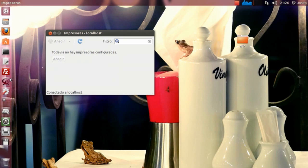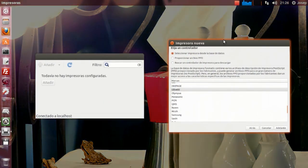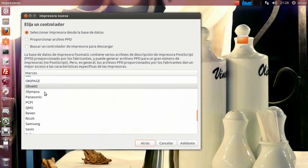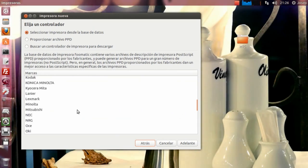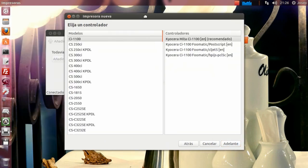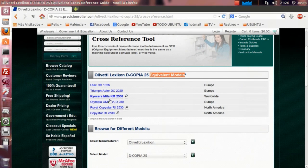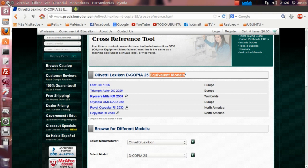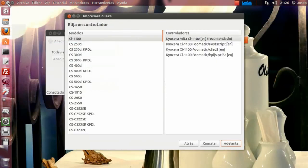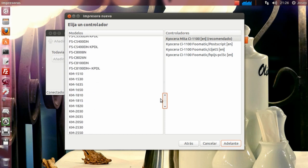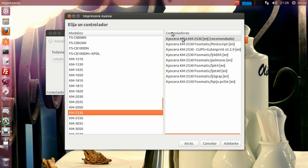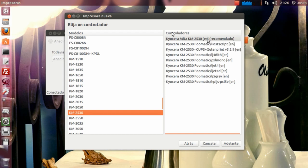En este caso, al encontrar la Mita KM-2530, nos iríamos ahora a la parte que estábamos en los drivers y elegiríamos, ya no la Olivetti, sino que iríamos a elegir la Kyocera Mita. Evidentemente, la Kyocera Mita tendríamos que buscar la que nos indica aquí, la Kyocera Mita KM-2530. Pues vamos a instalar aquí KM-2530. Vemos que sí que está. Nos salen varios, pero elegimos el recomendado.